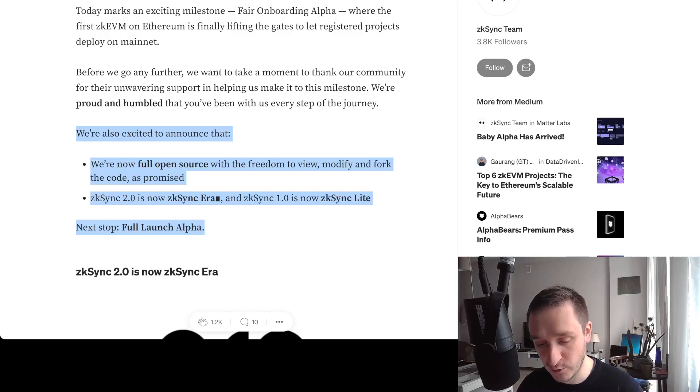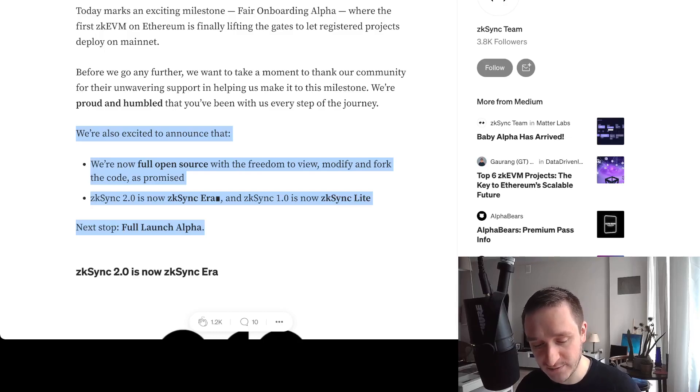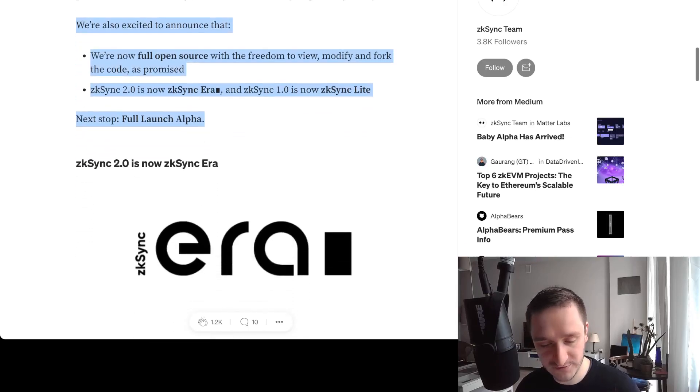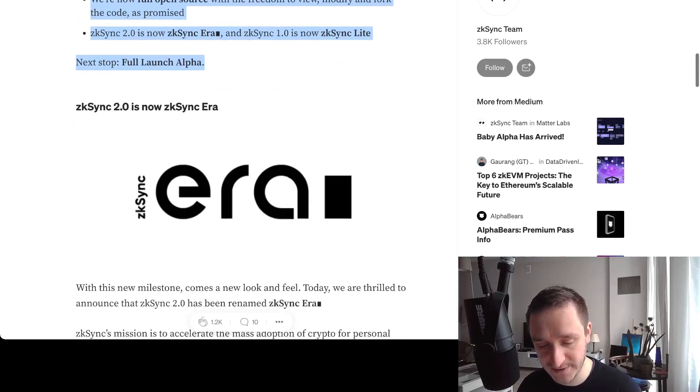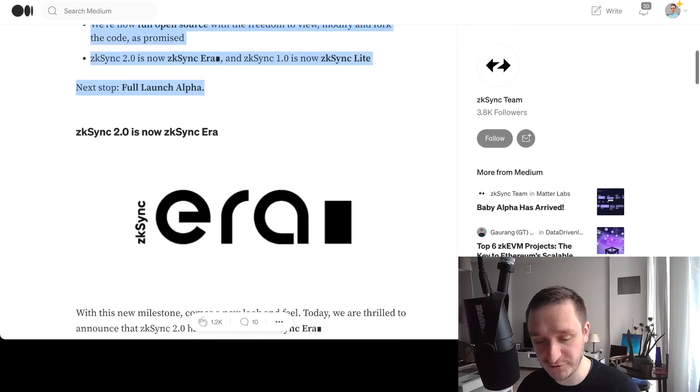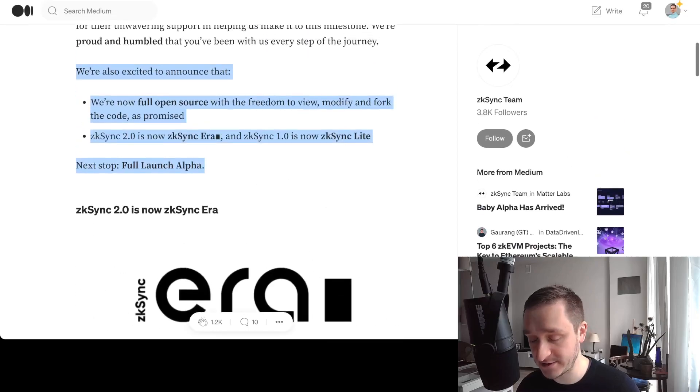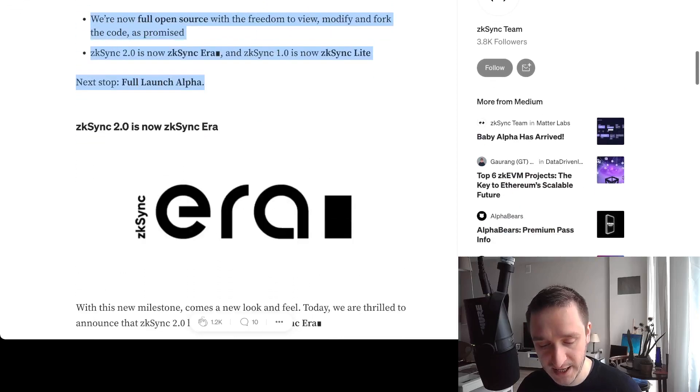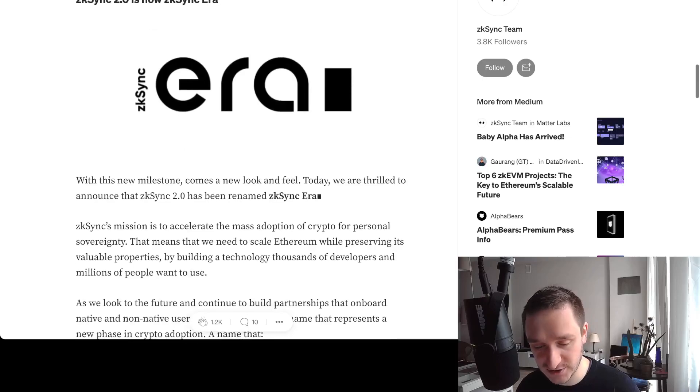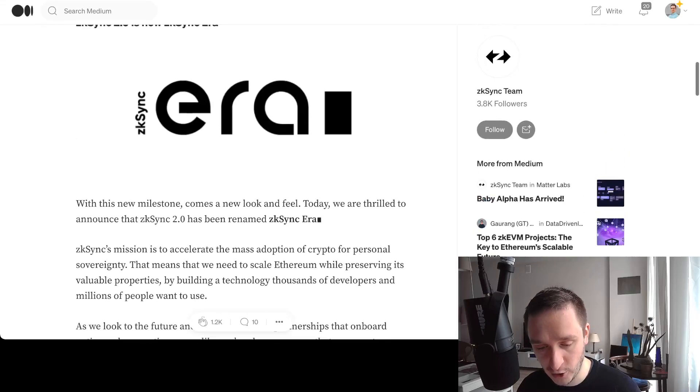Everything right now is fully open source with the idea that you have the freedom to view, modify, and fork the code as promised. This is really cool stuff for all the future developers that want to jump on this train and use zero-knowledge cryptography in their own blockchain projects.